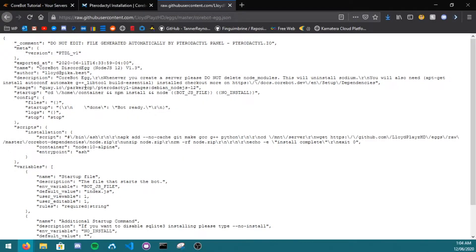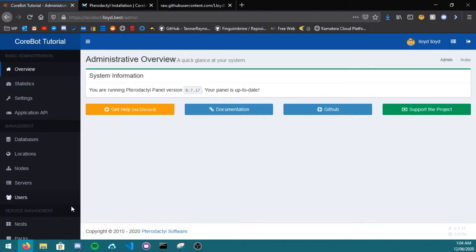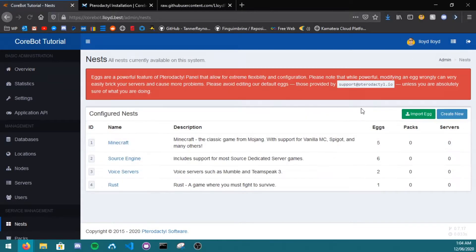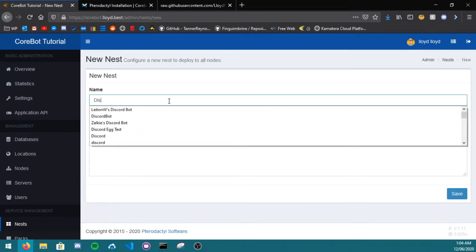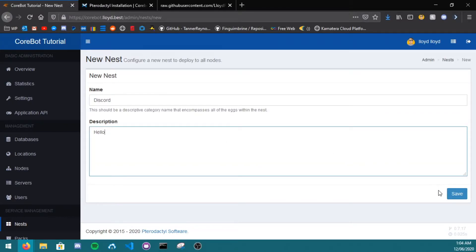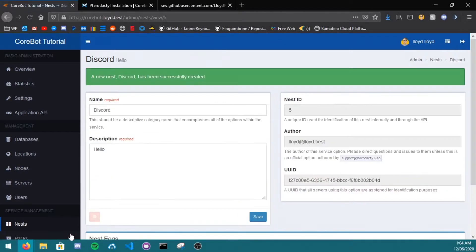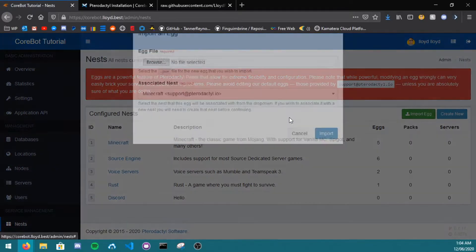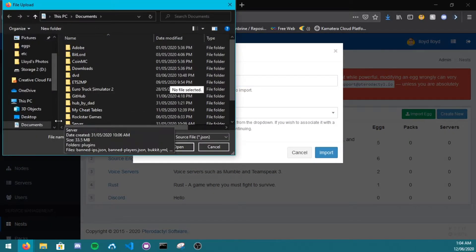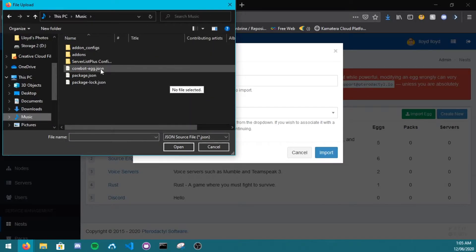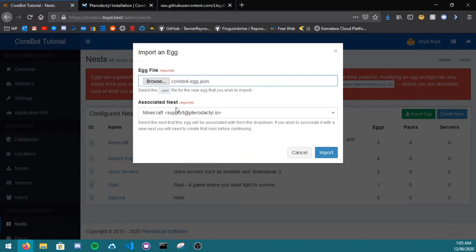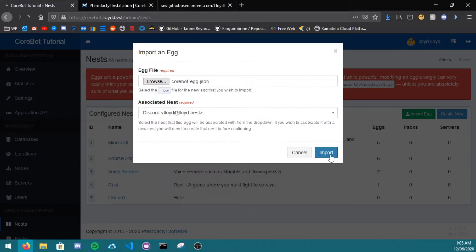Now go to your Pterodactyl, go to the admin panel, go to nests, create new, name it discord, set anything in the description, go back to nests, click import, and now select that file that you just downloaded. Then associated nest, go to discord, import.